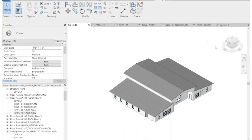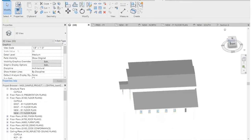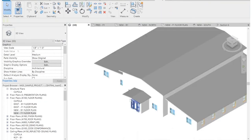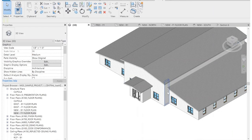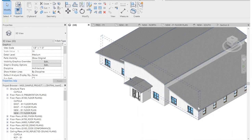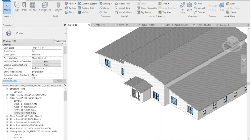Now we really have all of our envelope enclosed — we've got a roof over our vestibule, a roof at our high level, and our two side roofs, both of which have overhangs. Let's go through some of the options for the elements that you can add to a roof.